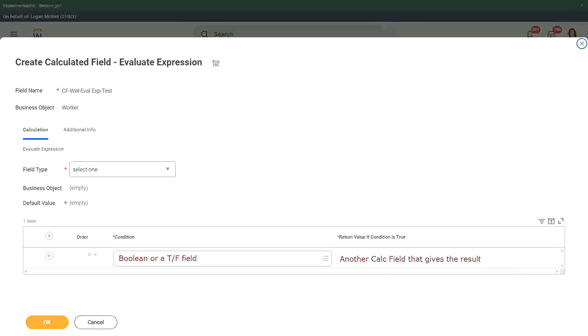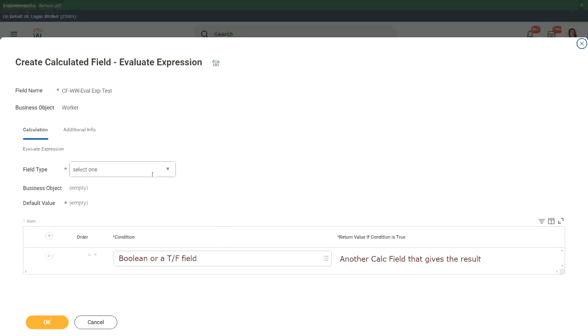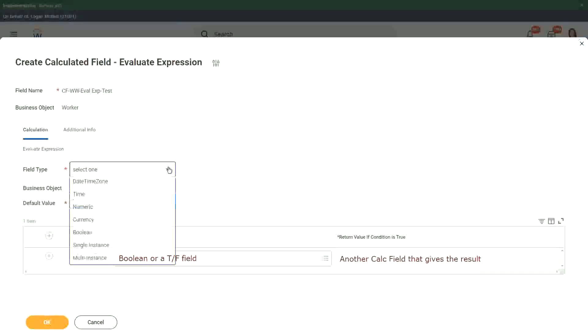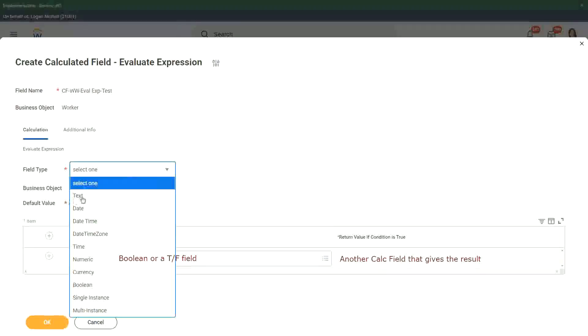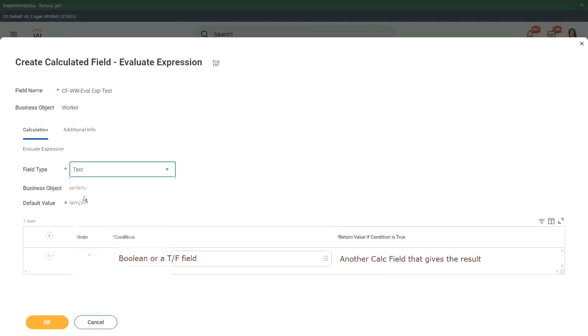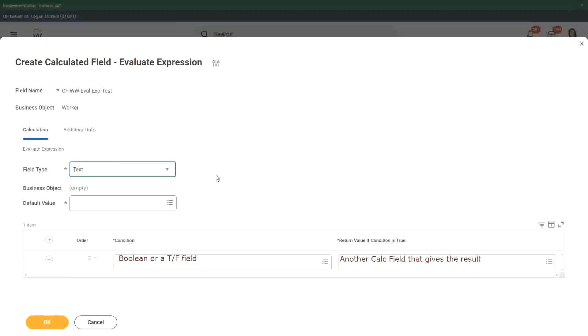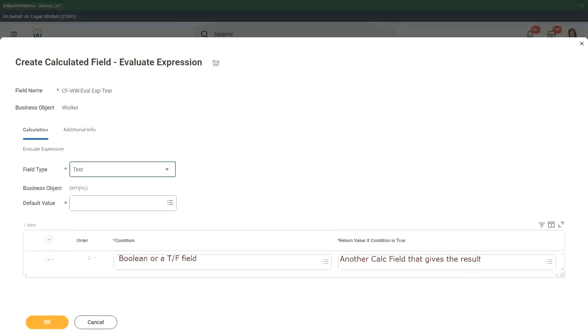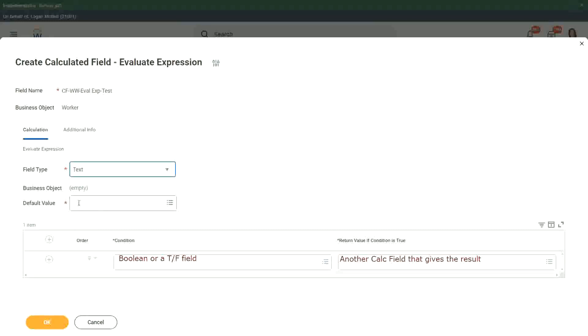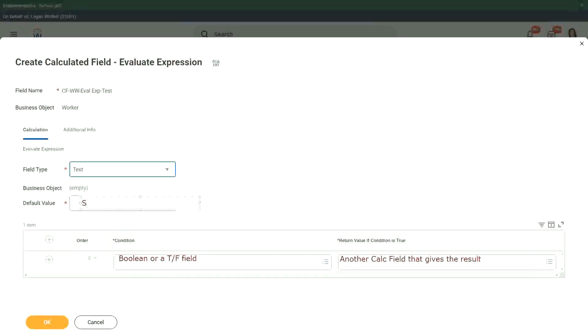And we have to give the default value as well. We have to specify what is going to be your default value. So first of all we choose the field type. Right. What is the output type going to be? Let's say it is going to be text. Okay, if it is going to be text and we also have to give the default value. Is it it? We have to give some default value.